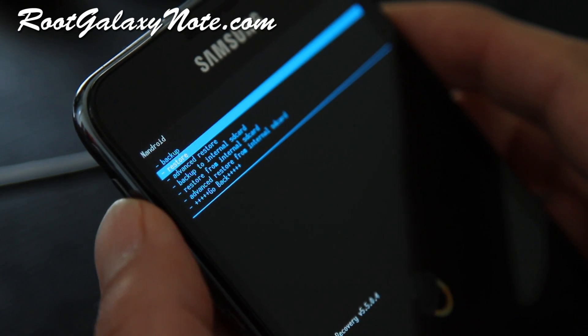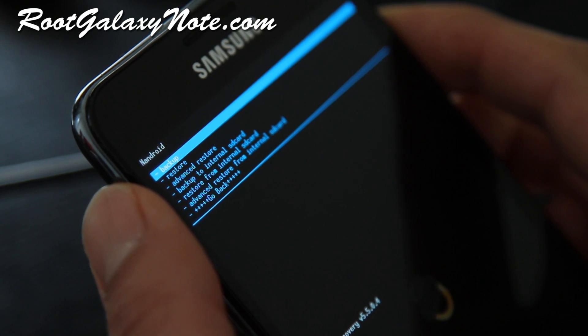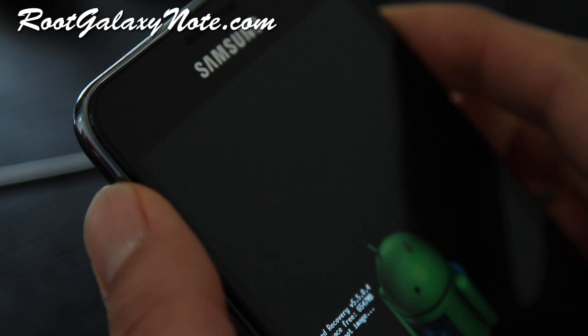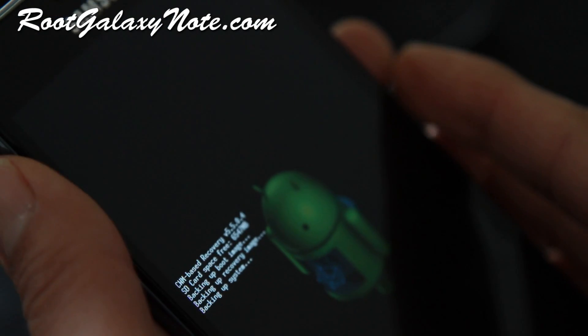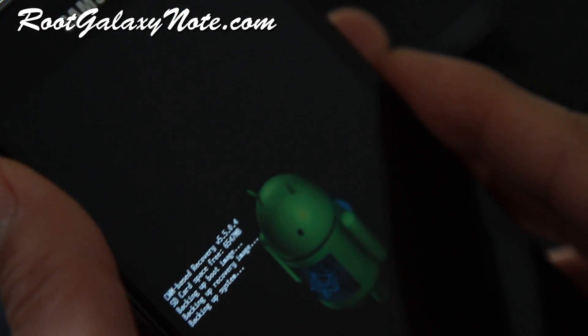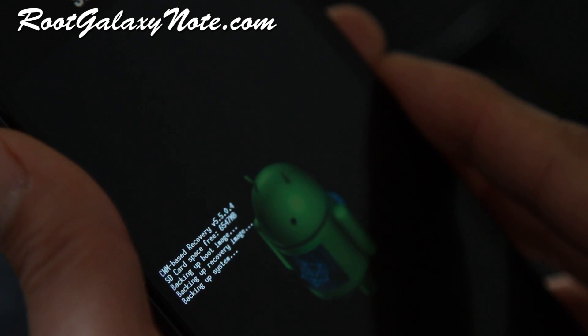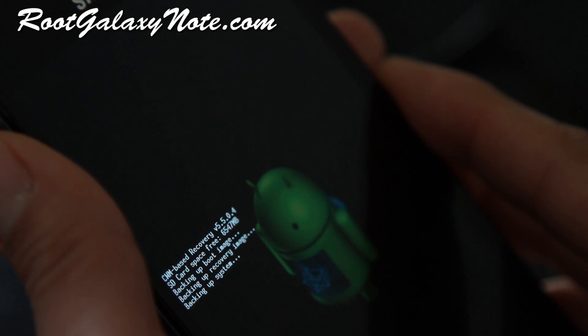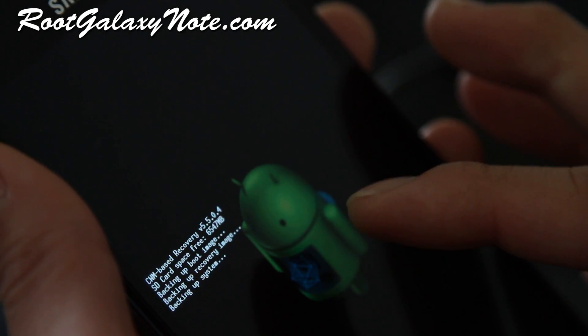And then hit backup, hit the power button. And this will backup your current ROM. I'm actually running a CM9 ICS ROM so I'm backing that up.